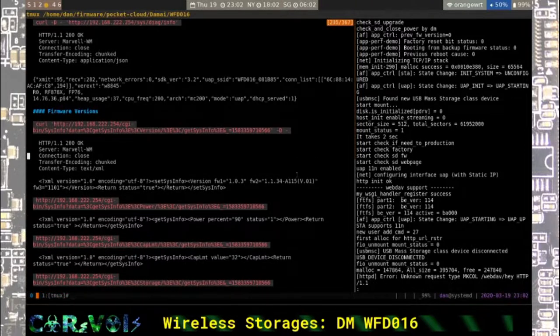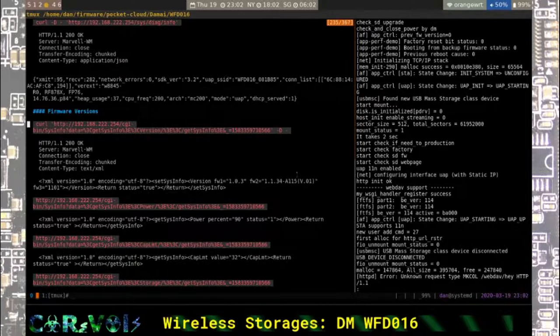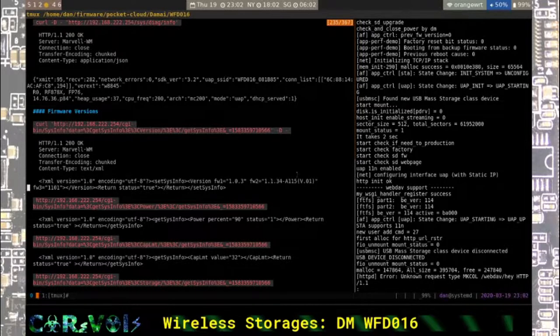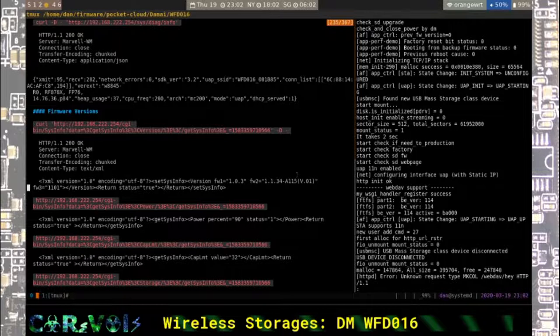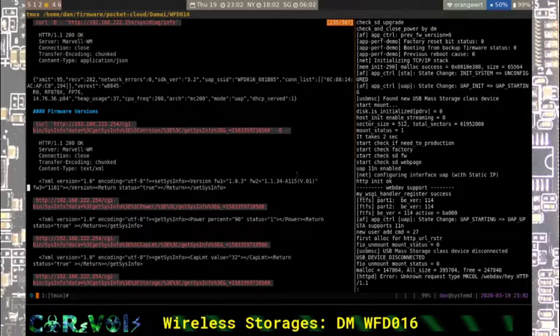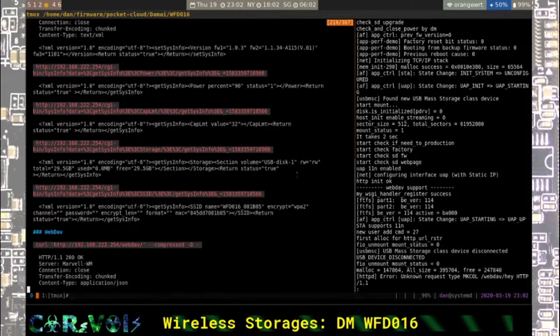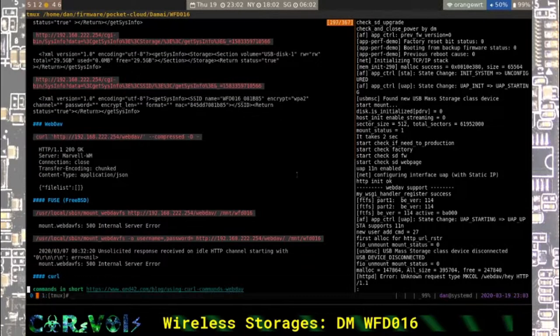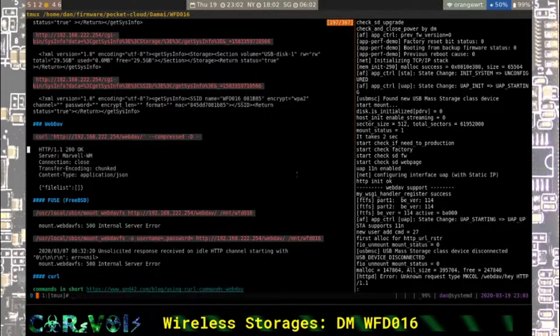You can get more information about the firmware versions. Now this time it's not encoded in JSON but in XML instead for whatever reason. I guess they actually do like XML though because I also found it in their web services which we will get to later on.